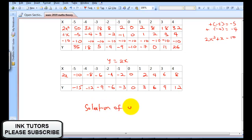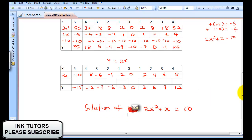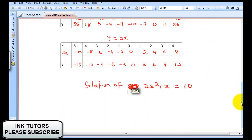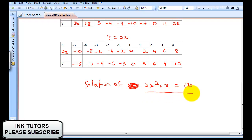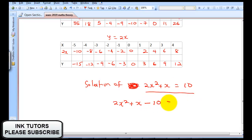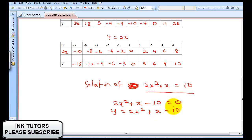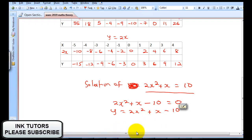We're asked to find the solution of 2X² + X = 10. Notice from your graph — if you collect like terms, 2X² + X - 10 = 0. So it's asking: where does your graph equal 0 on the Y-axis? Remember, our equation was Y = 2X² + X - 10. Where does our graph cut across Y = 0?